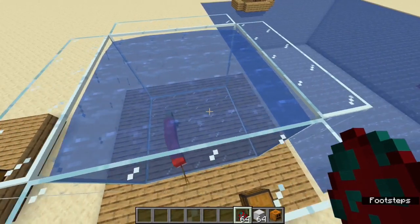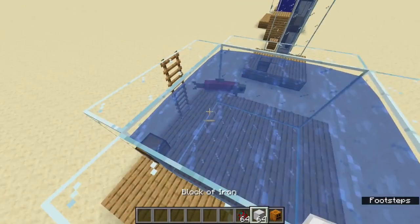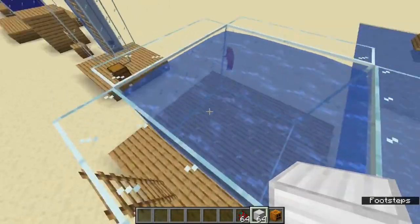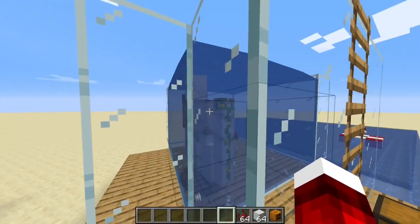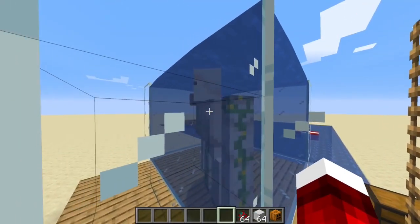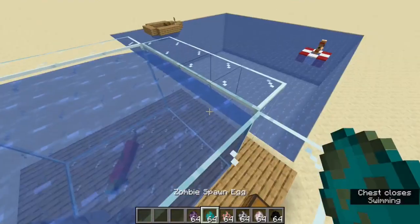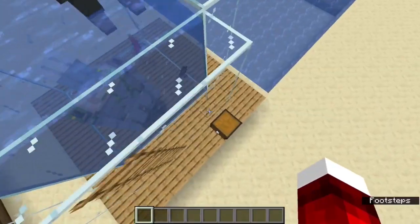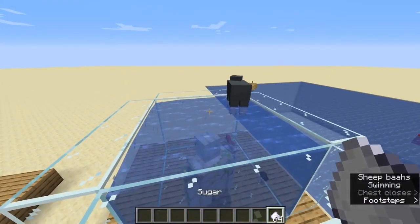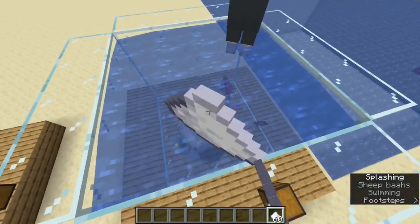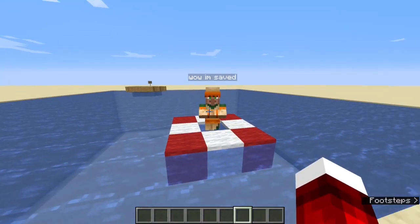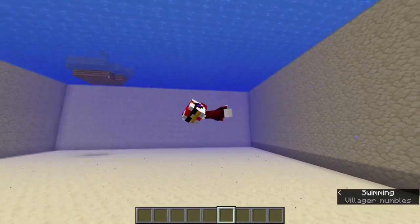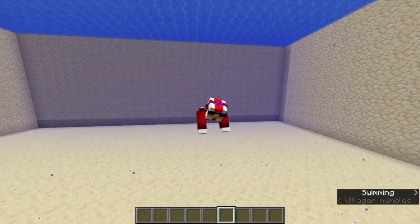When an object floats, it's because it has a lower density than water. When it sinks, it has a higher density than water. This means every object's density is different. Water can become more dense by adding salt or sugar. Anchors and life jackets use the concept of density to work.